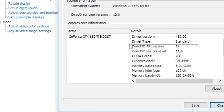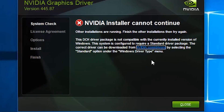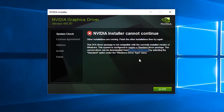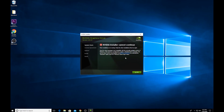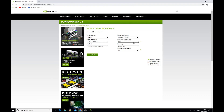Here it is. Now click on the link — I will also put the link in the description. Under the Windows driver type, select yours.